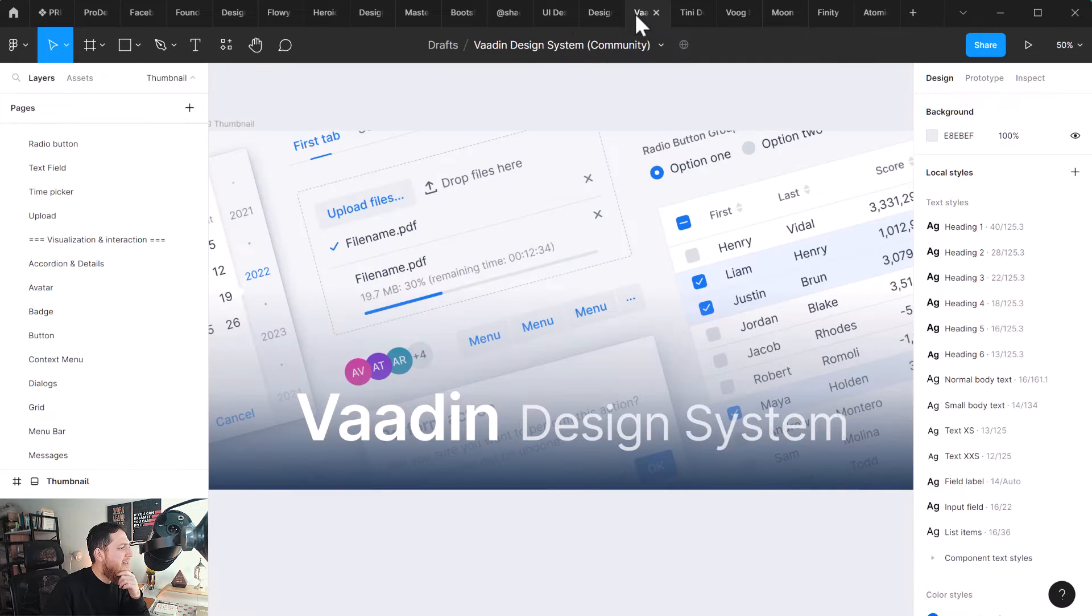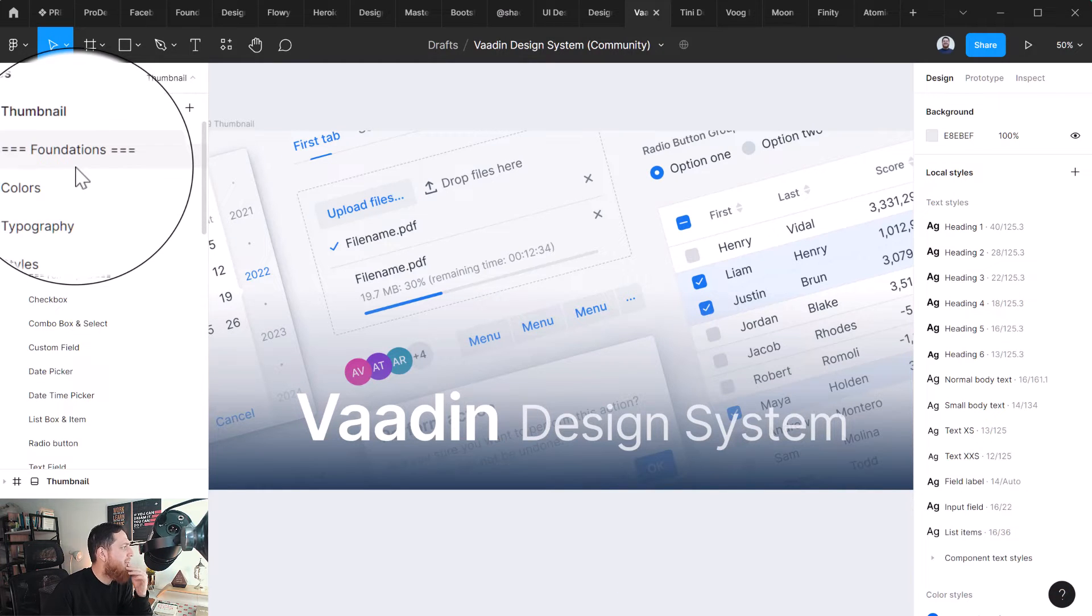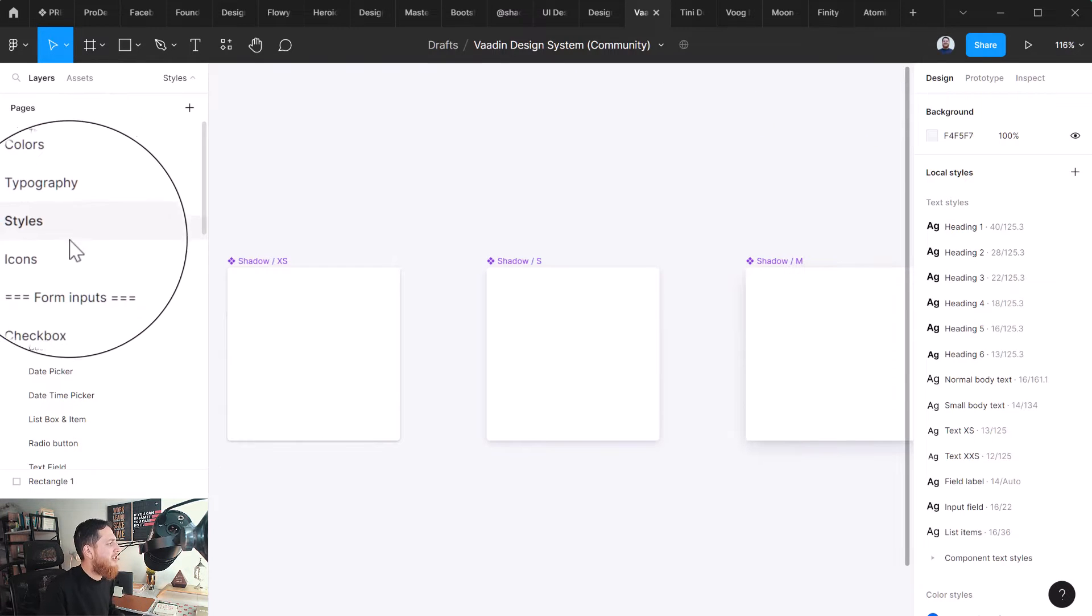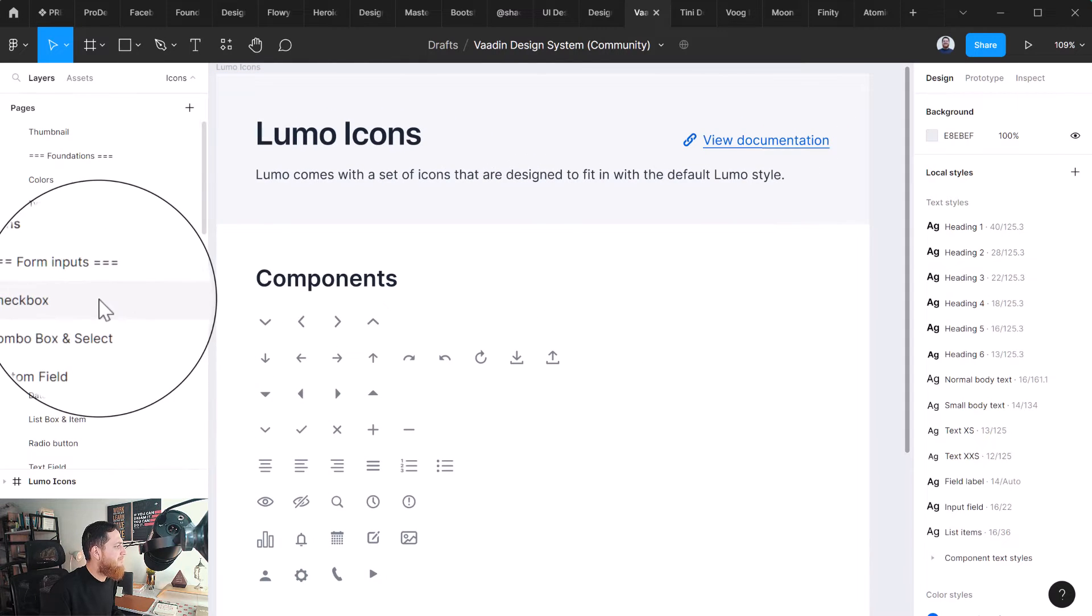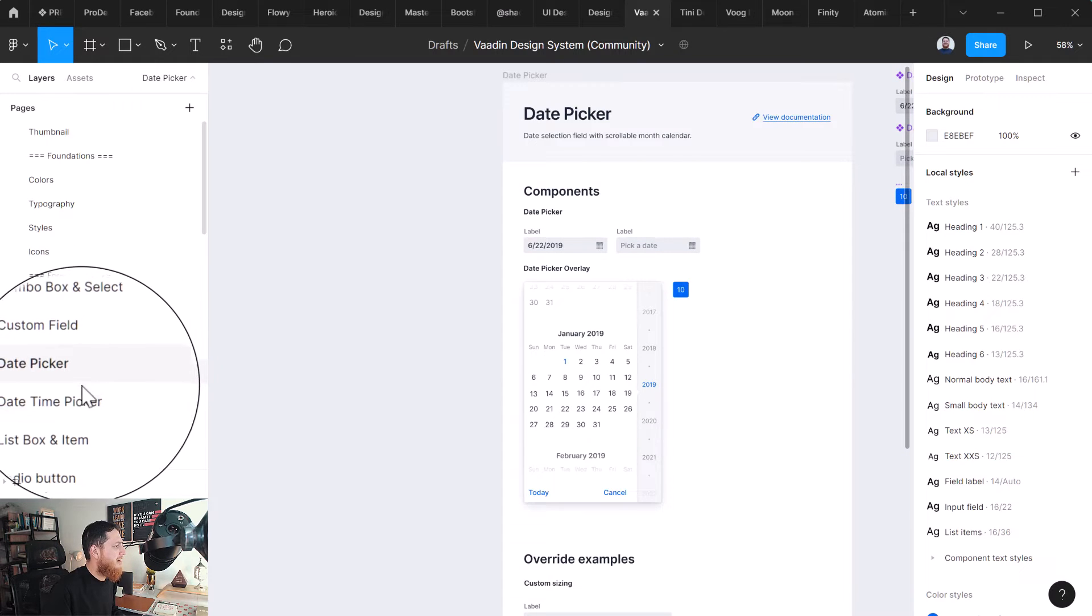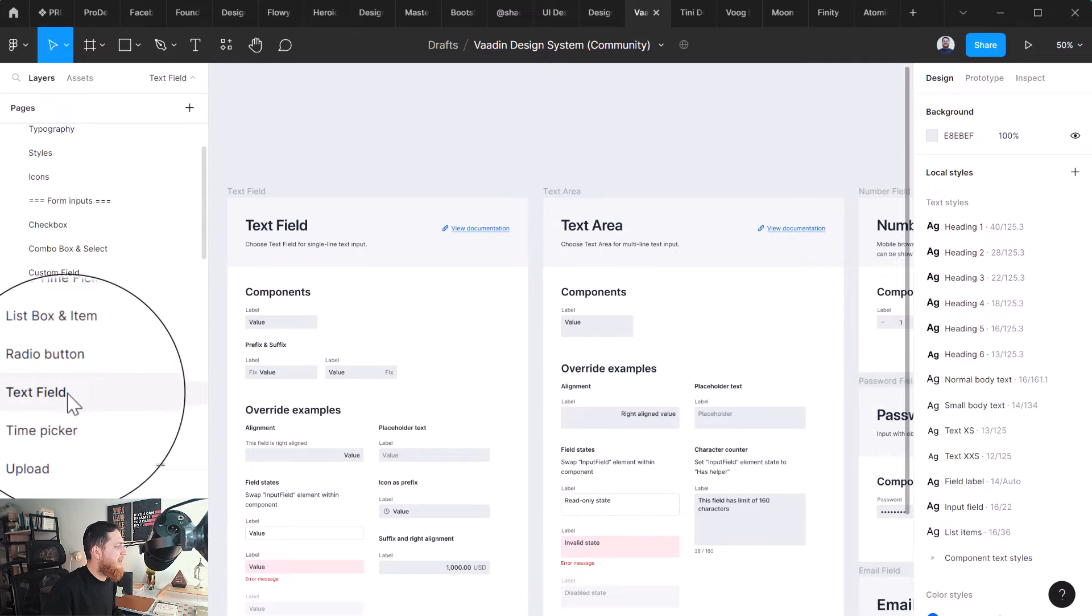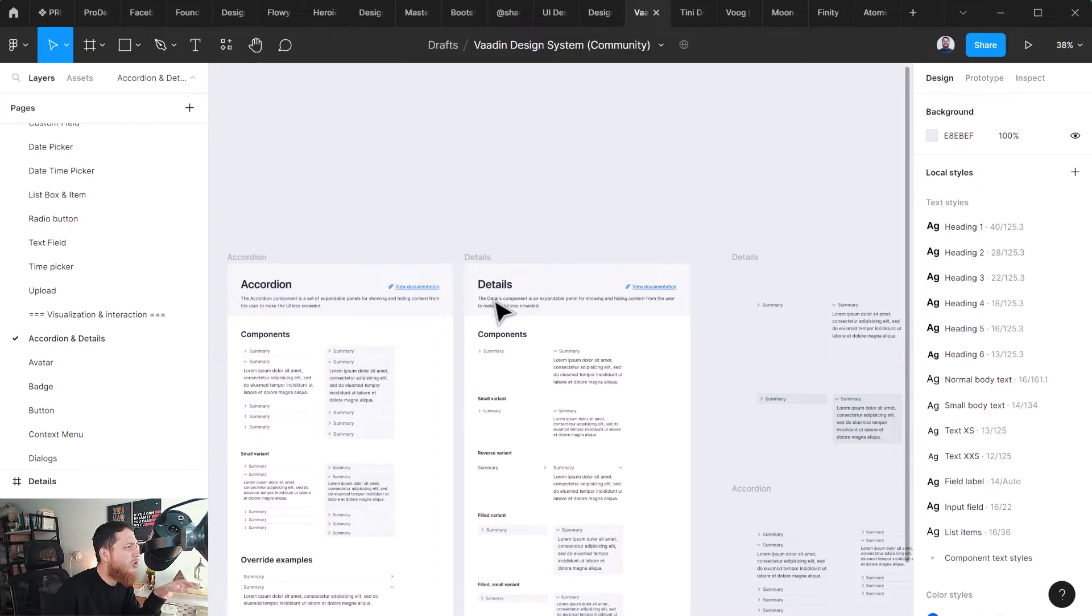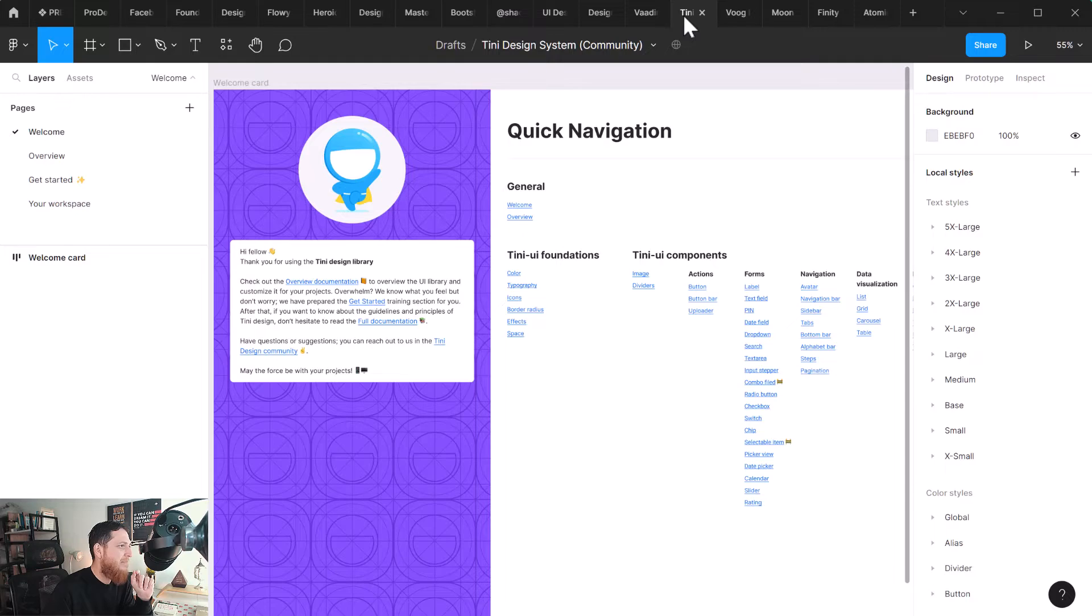Next one is Wadin. This is my favorite right now. It is a very extensive design system and it is free. This is the color system, typography, shadows, icons, Lumo icons. Then we have checkboxes, combo boxes, custom fields, date picker, date time picker, list boxes, radio buttons, text fields, upload. I think this is one of the most extensive free design systems available on Figma community - Wadin design system.